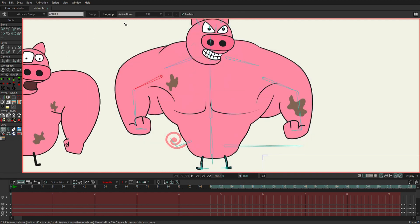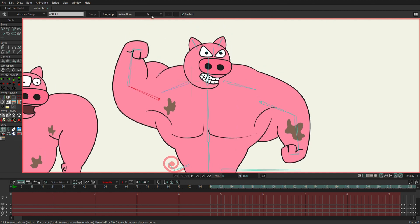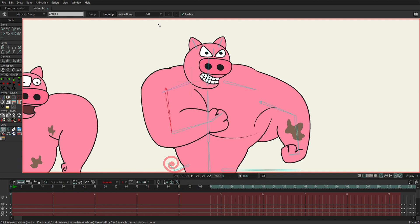In addition, here I have additional hand states to help this pig move in a more flexible state. I use the Vitruvian tool to create three different hand states. You can see it here.